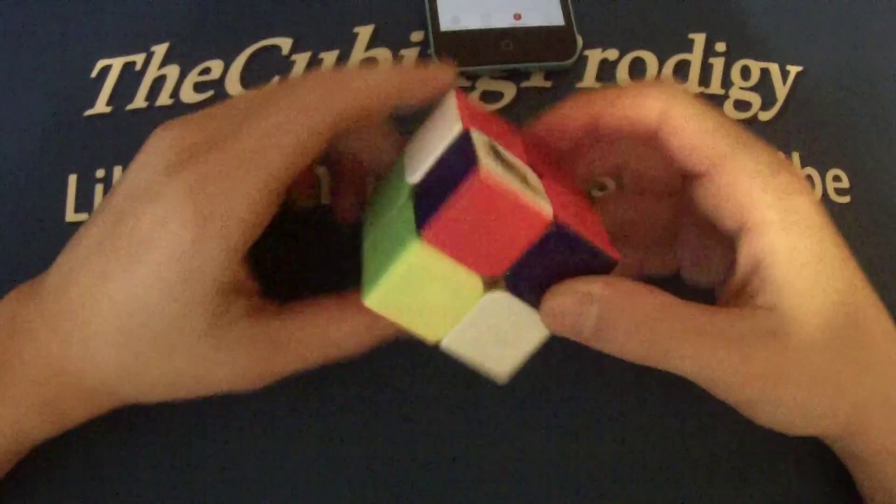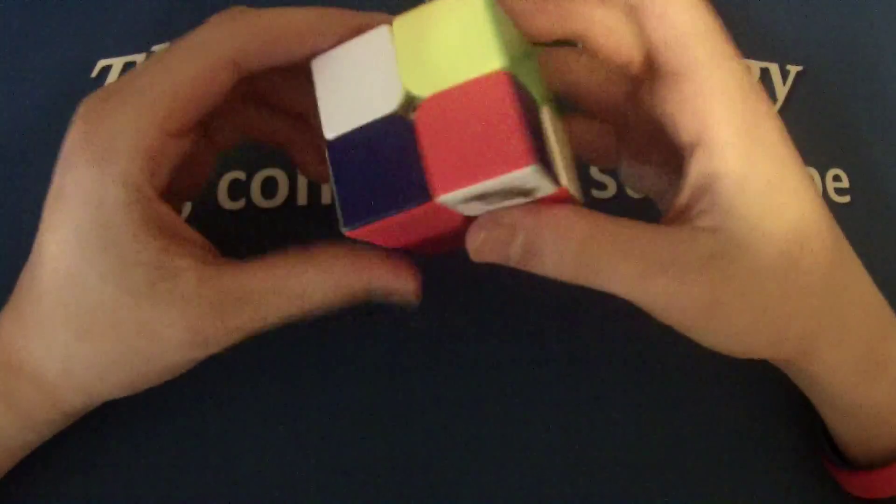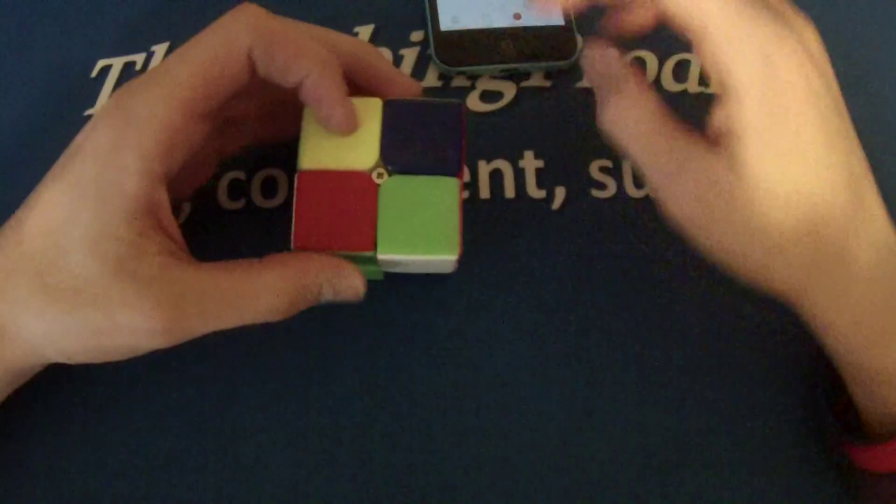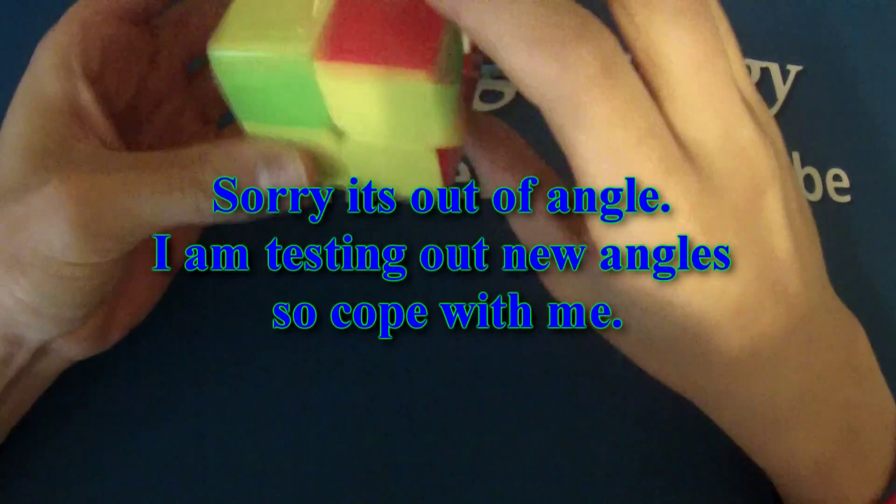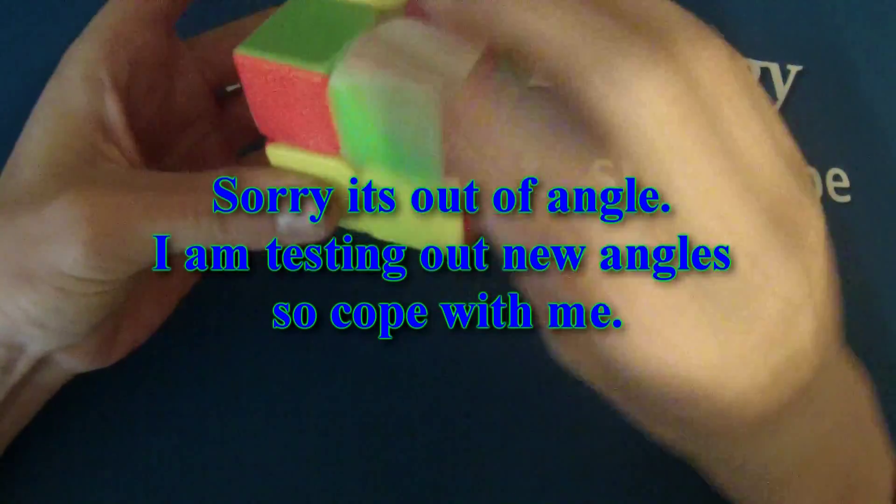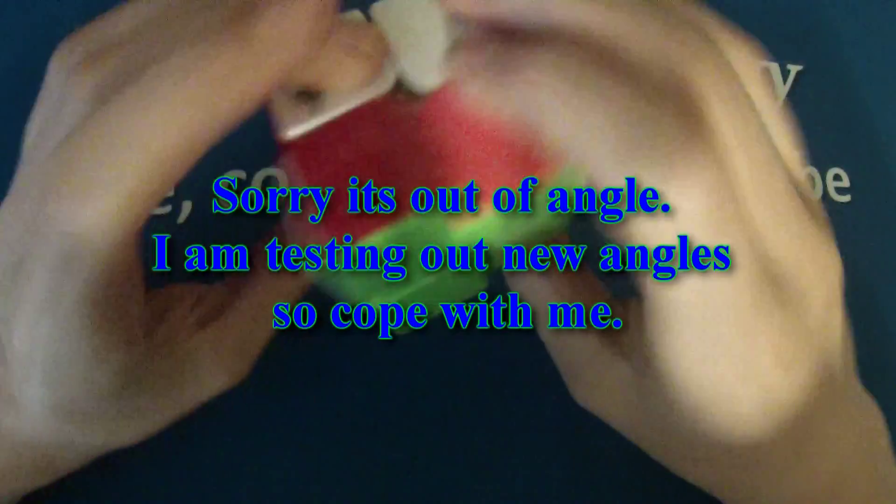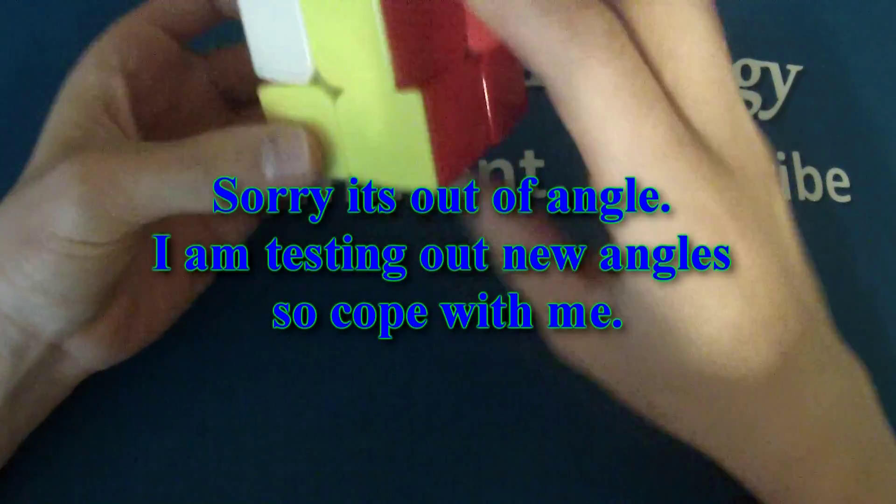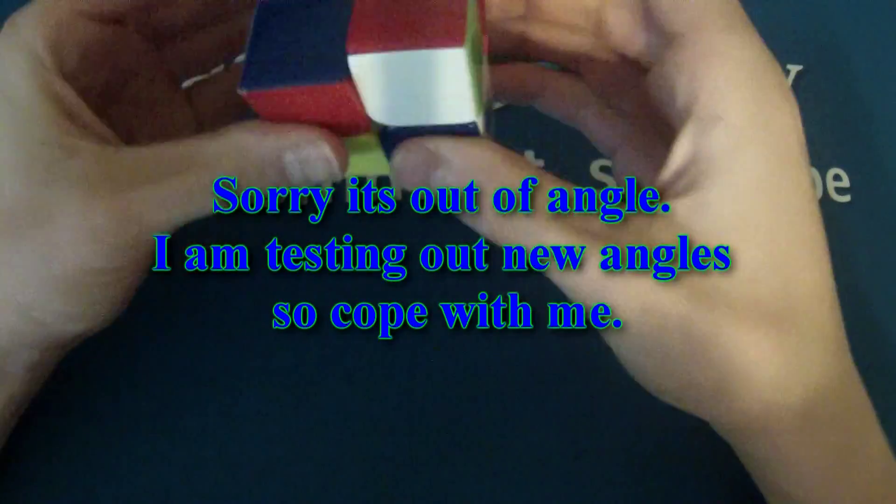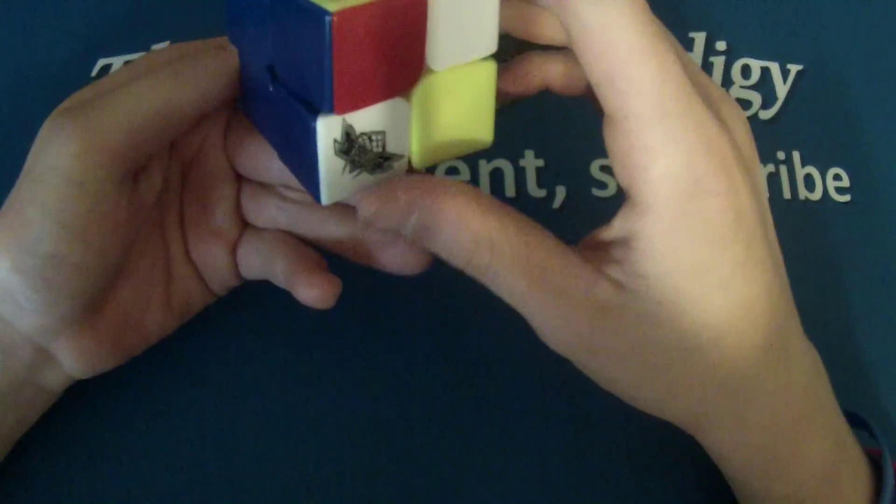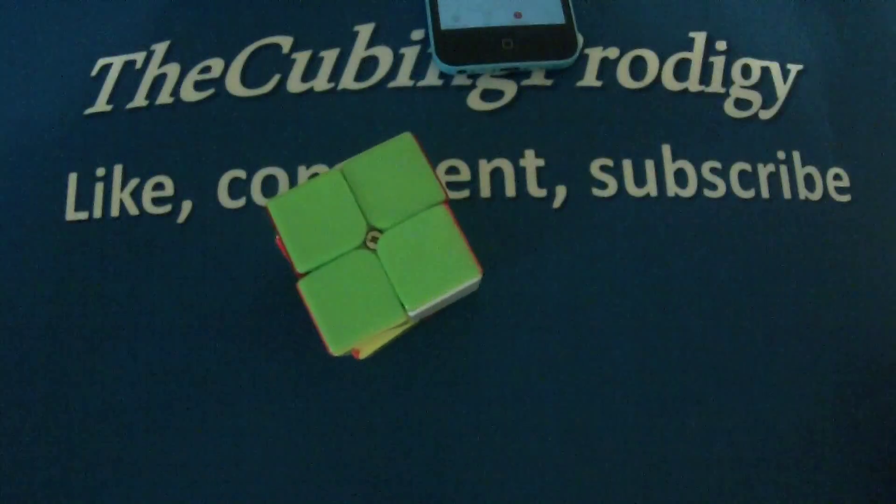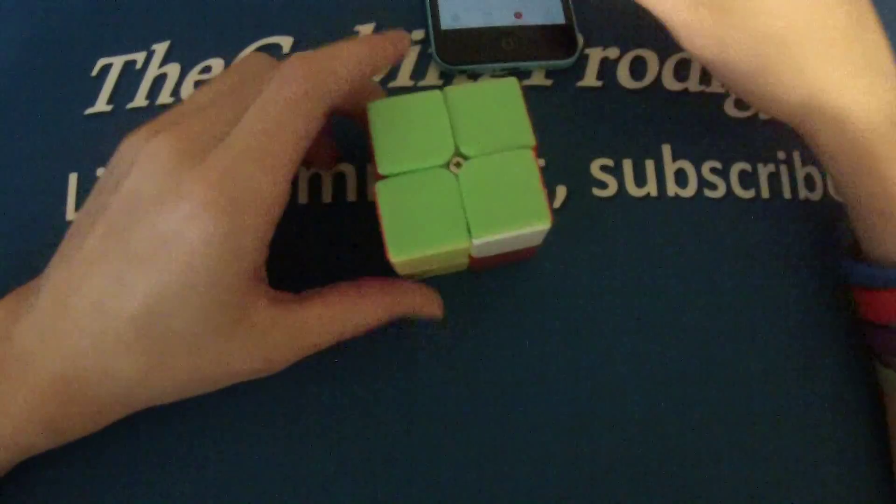Gotta do an inspection first. Okay. Reset. Oh, what am I doing? Oh, my goodness. I'll do another solve after this. This one's very ugly. Oh. What am I doing? Oh, my goodness. You know what? I'm done. Okay. Stop.